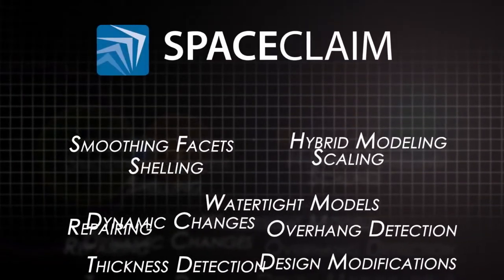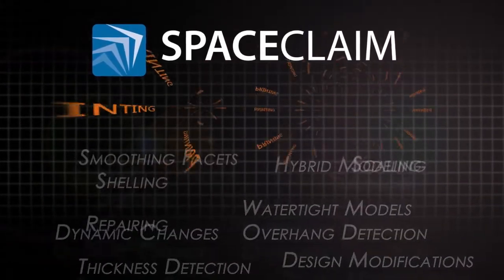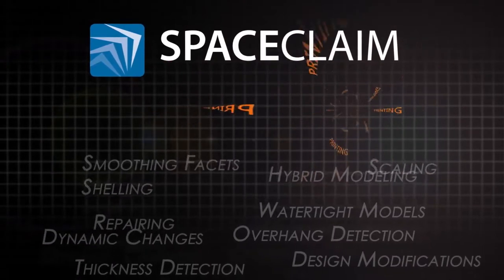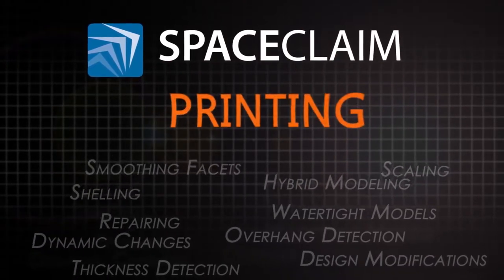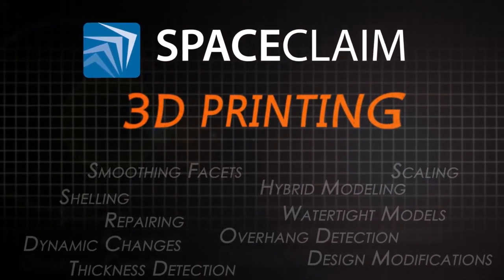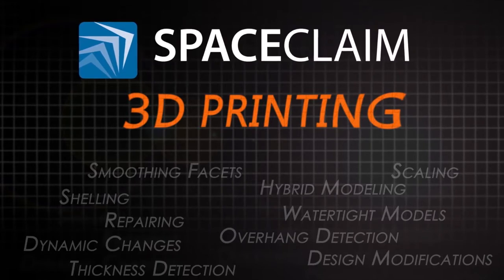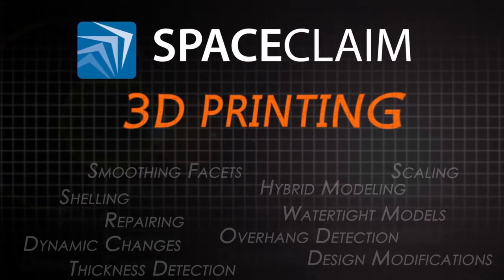SpaceClaim's 3D printing module is helping engineers everywhere streamline any process where the starting point is faceted data and the end goal is a clean watertight STL for printing.